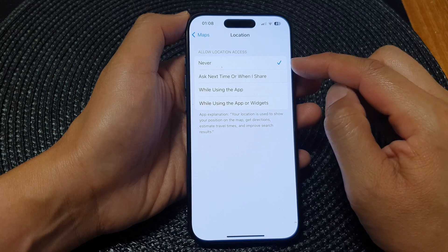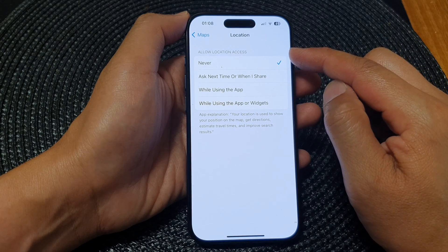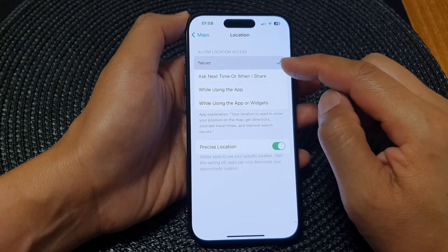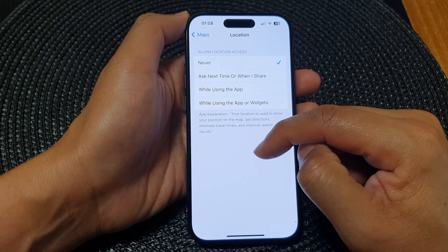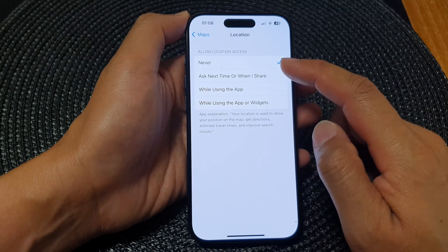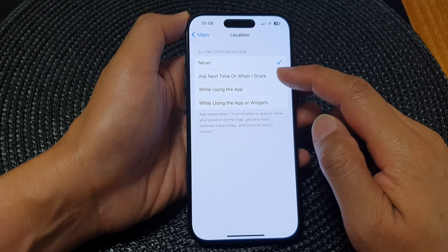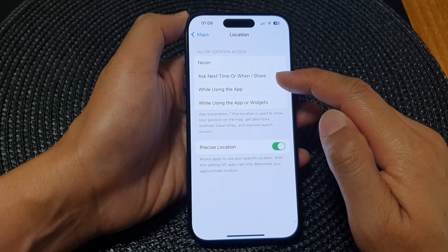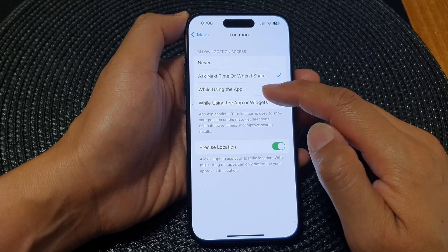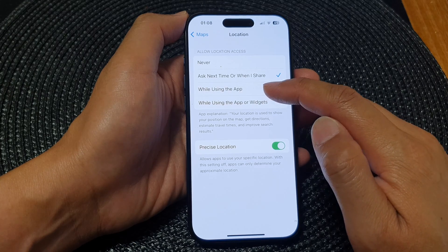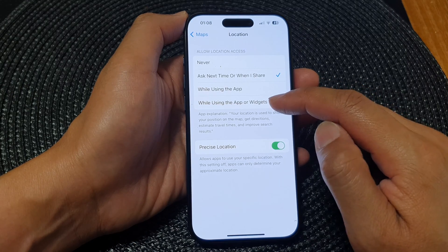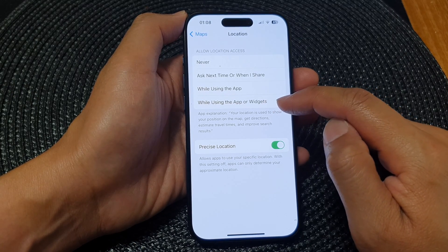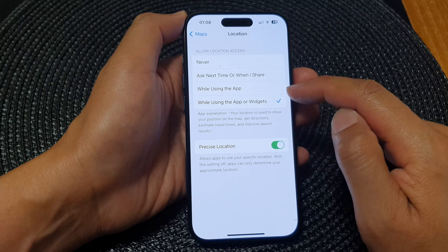Now make sure location access is turned on, otherwise you do not have access to precise location. You could select 'Ask Next Time or When I Share', or you could select 'While Using the App', or you could select the last option 'While Using the App or Widgets'.